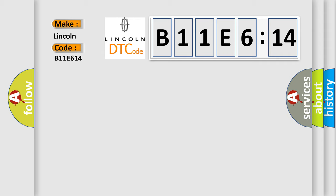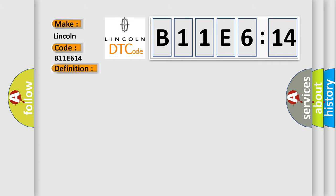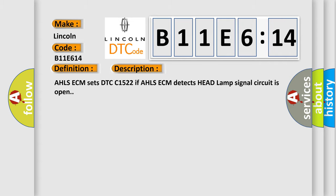The basic definition is headlamp switch fault. And now this is a short description of this DTC code. AHLS ECM sets DTC C1522 if AHLS ECM detects headlamp signal circuit is open.